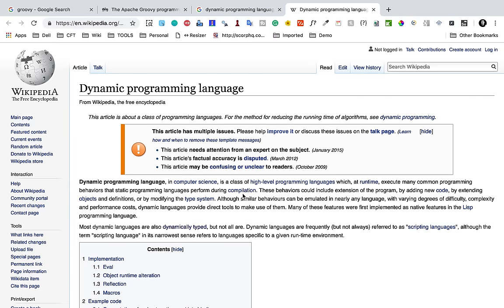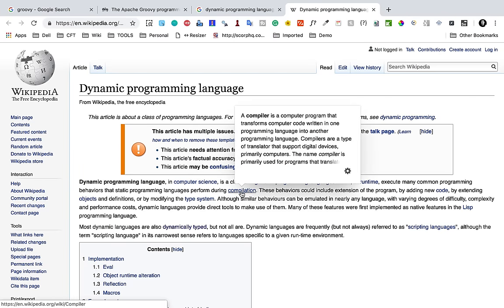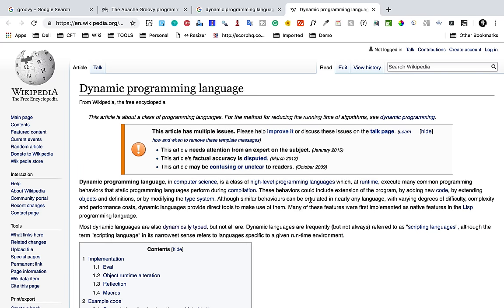So basically in computer science we have dynamic programming languages and static programming languages. In dynamic programming languages, a lot of checks or processes that check for errors or bugs in the program happen at runtime while we run our program, whereas in static programming languages these checks happen at compile time while we are creating our program.